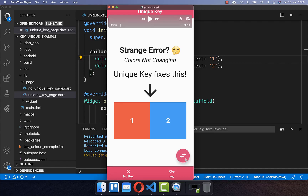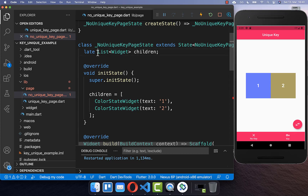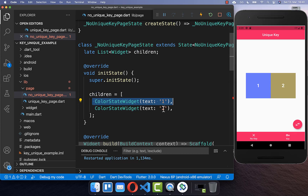Every time we click this button, it will switch the widgets. However, the color is not changing even though the color is part of this widget. I have created a list of widgets with two widgets inside — one with the text 'one' and one with the text 'two'. These represent exactly both widgets.